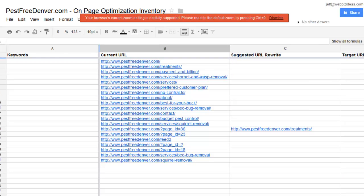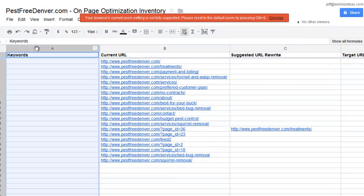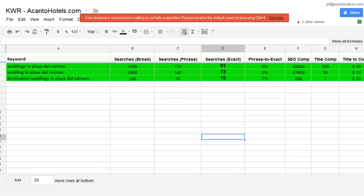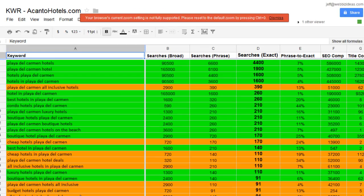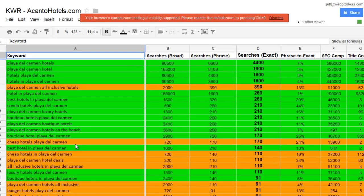And then step two is what goes in the keyword column. And so this is very easy if you've already done keyword research. So I'm going to show you an example that we've already done keyword research for. And we have tutorials on how to do this and how to download this Excel sheet and what all these columns mean. But for this example, it's Acanto Hotels. They're a boutique hotel in Playa del Carmen.